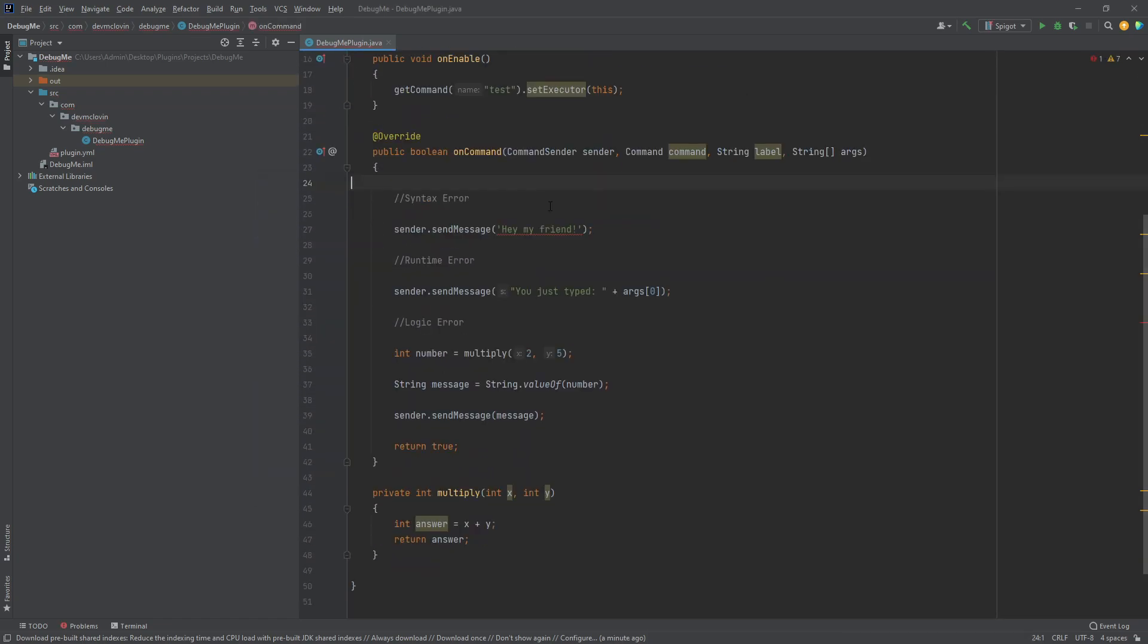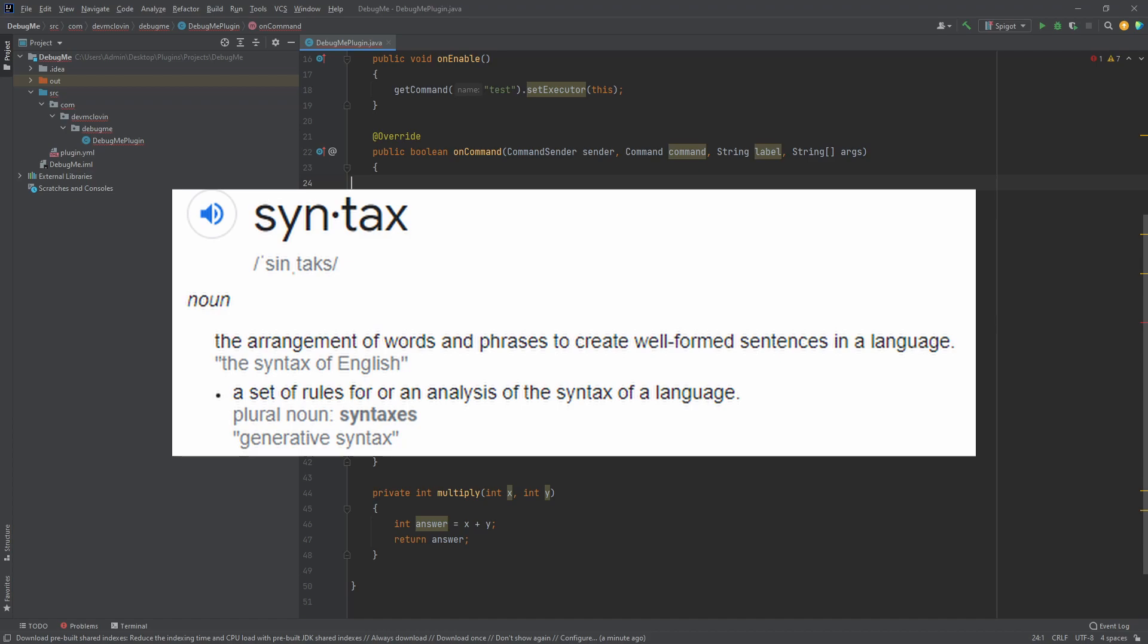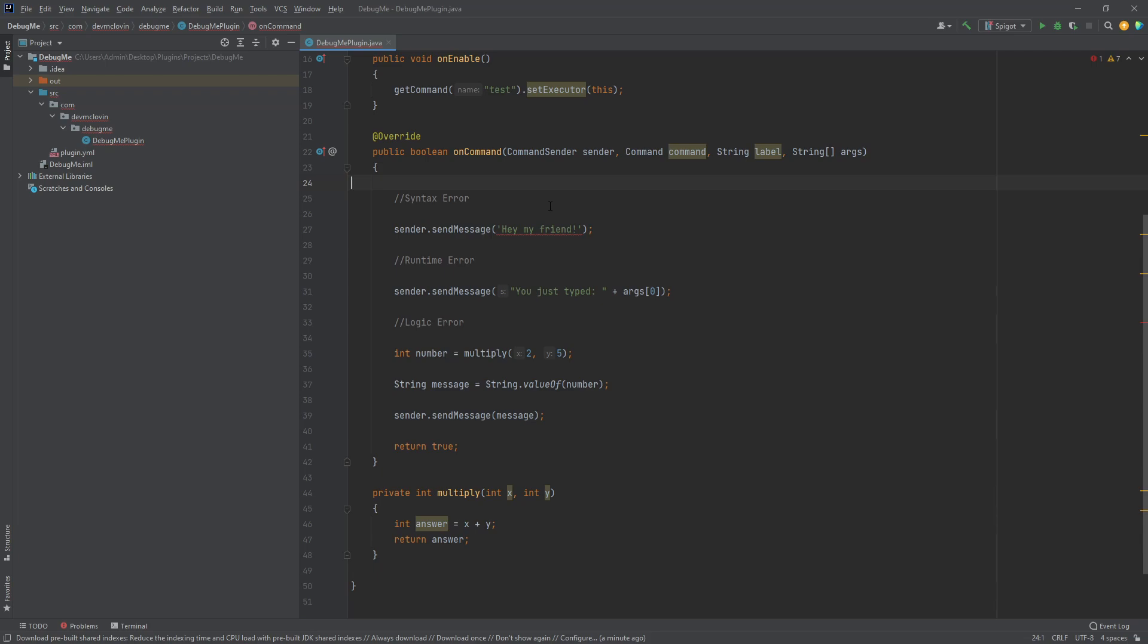There are three different types of errors: syntax, runtime, and logic. A syntax error is when you use improper syntax. Let's define syntax. Syntax is a set of rules you need to follow when programming. So if you forget a semicolon at the end of a line or use single quotes instead of double quotes around a string, this would be a syntax error.